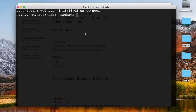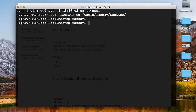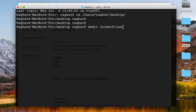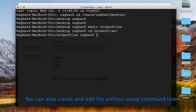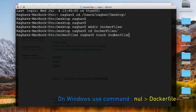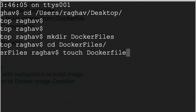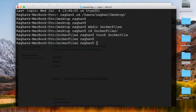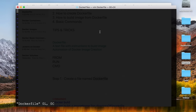For the benefit of people following this on Linux and a command line operating system, I will do this from the command line itself. I'm going to the terminal, going to my desktop, creating a folder called Dockerfile, going inside that folder, and creating a file called Dockerfile — with no extension.